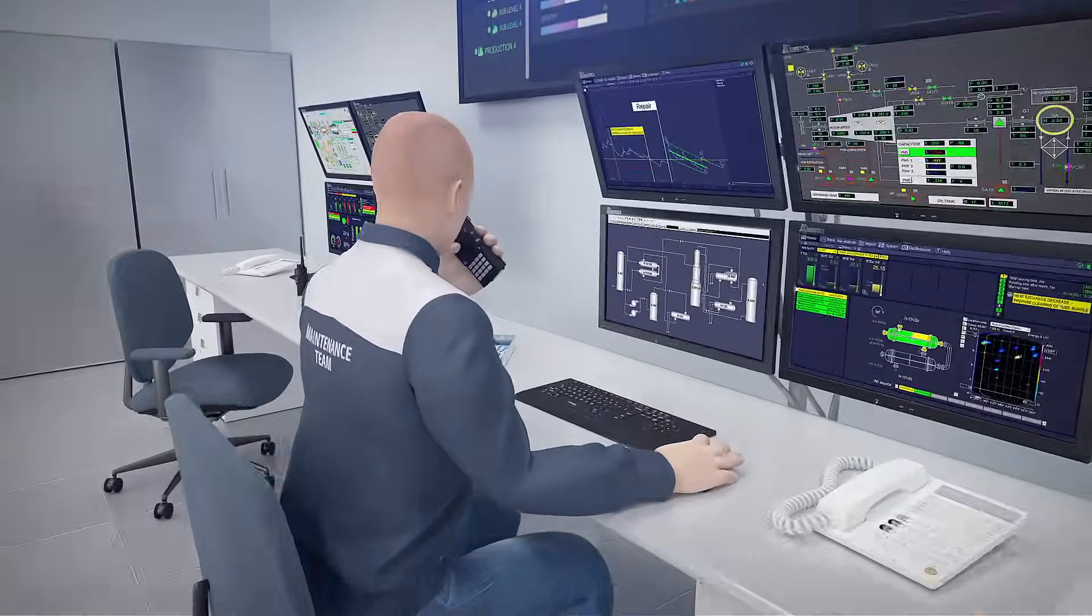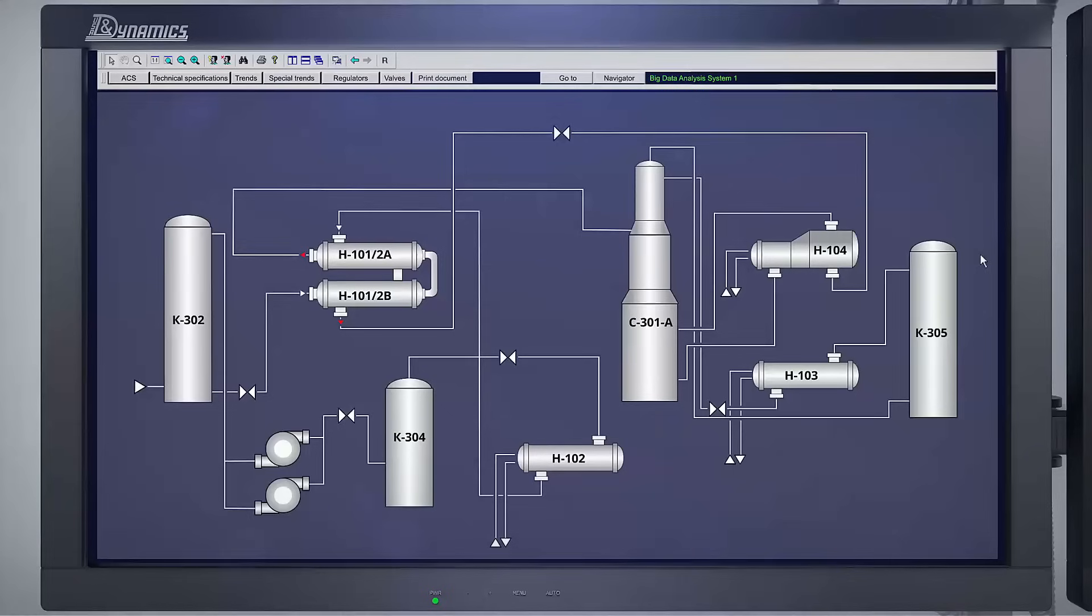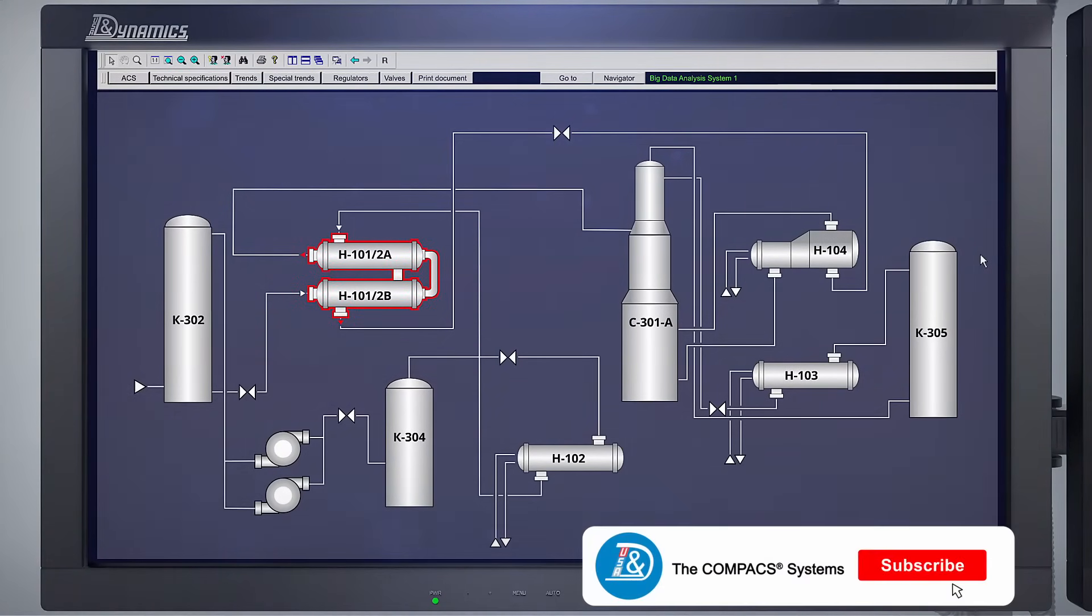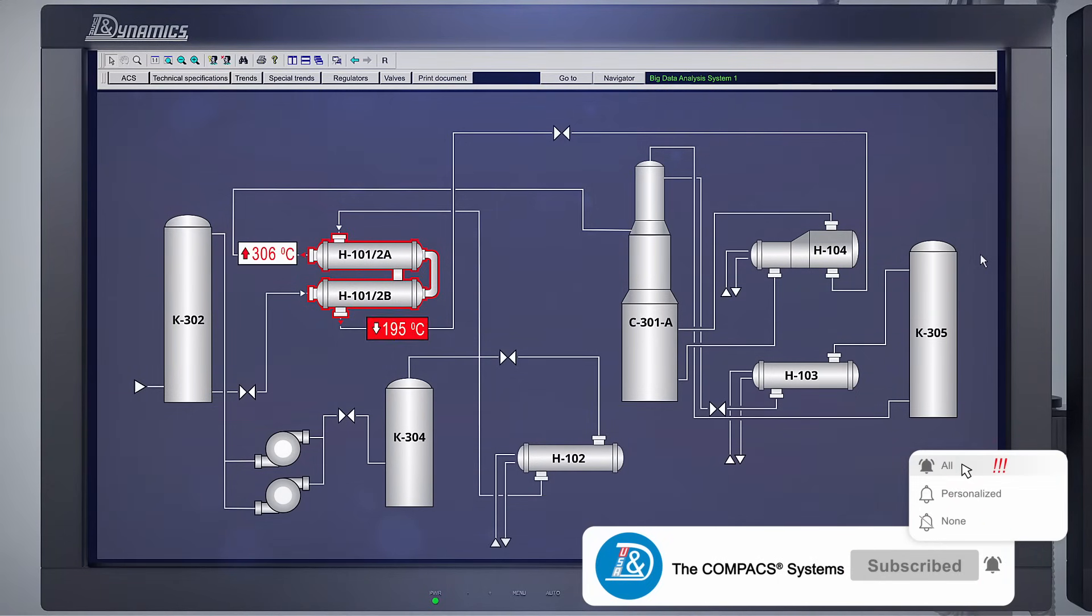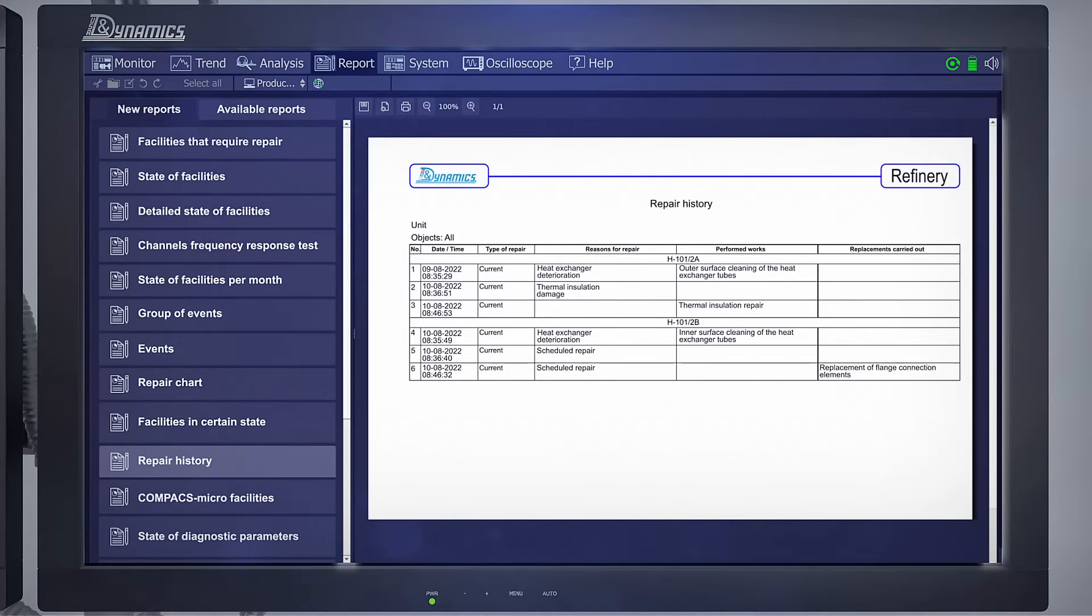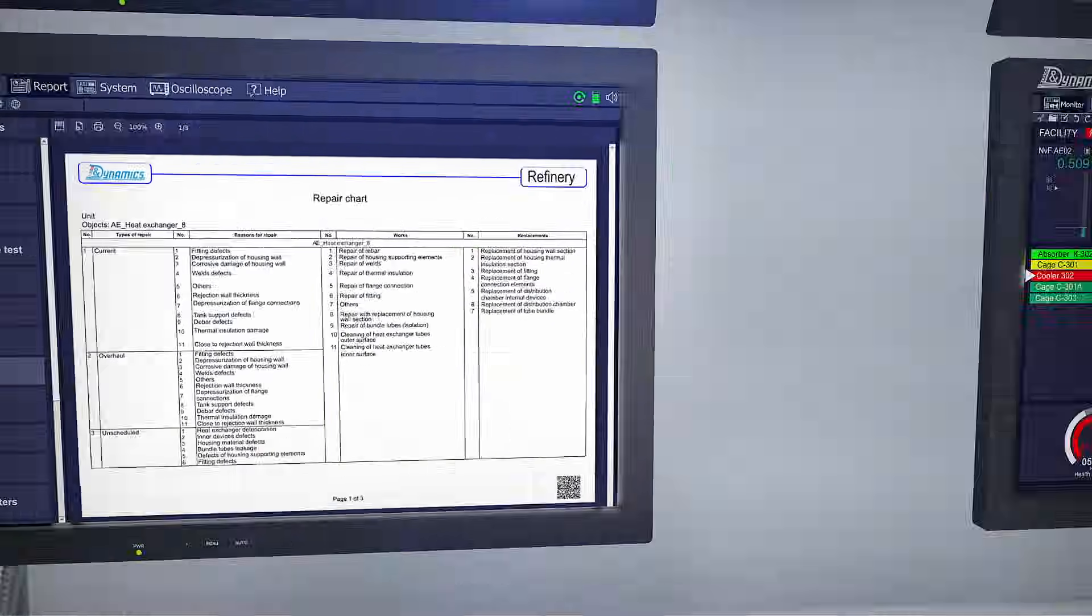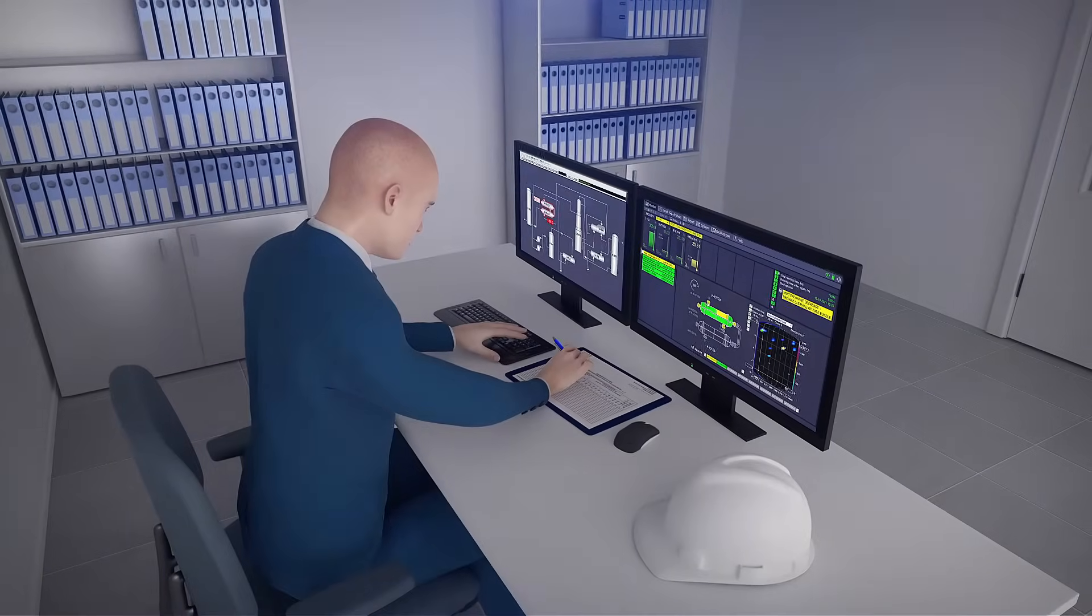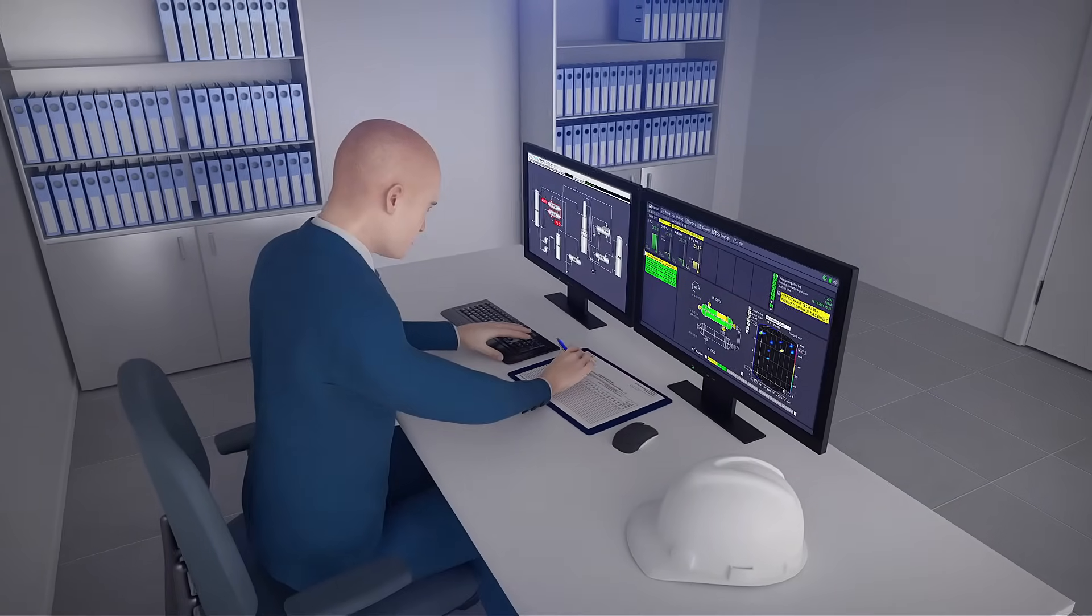The unit operator checked the heat exchanger performance parameters according to the automated control system data and after confirming the decrease in heat exchange, an increase in the hot stream outlet temperature and a decrease in the cold stream outlet temperature, entered the prescription into the unit overhaul schedule and a reliability department engineer into the unit inspection plan.